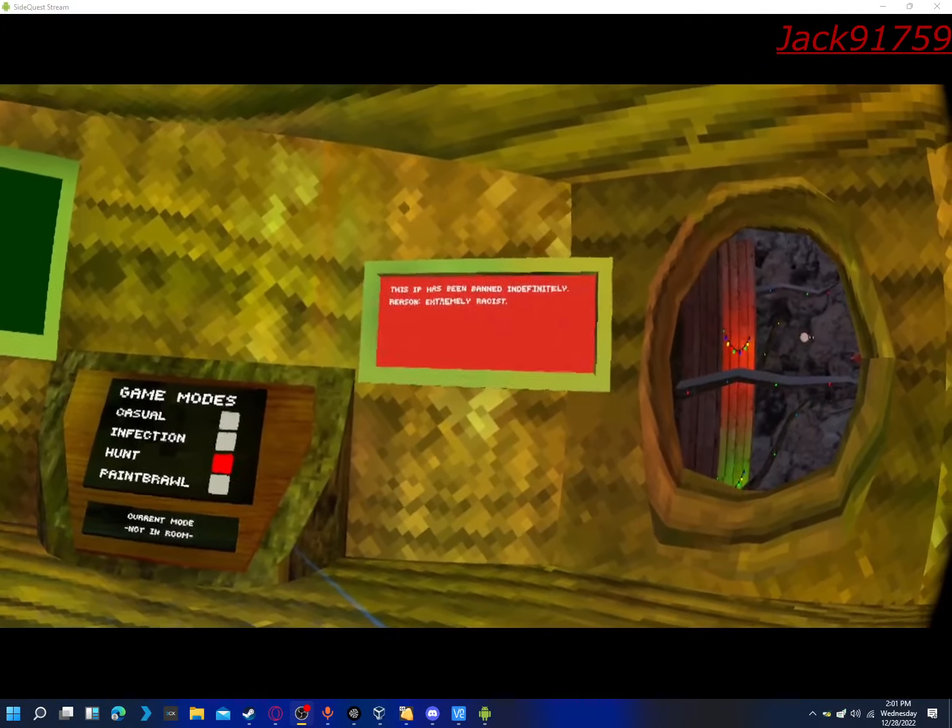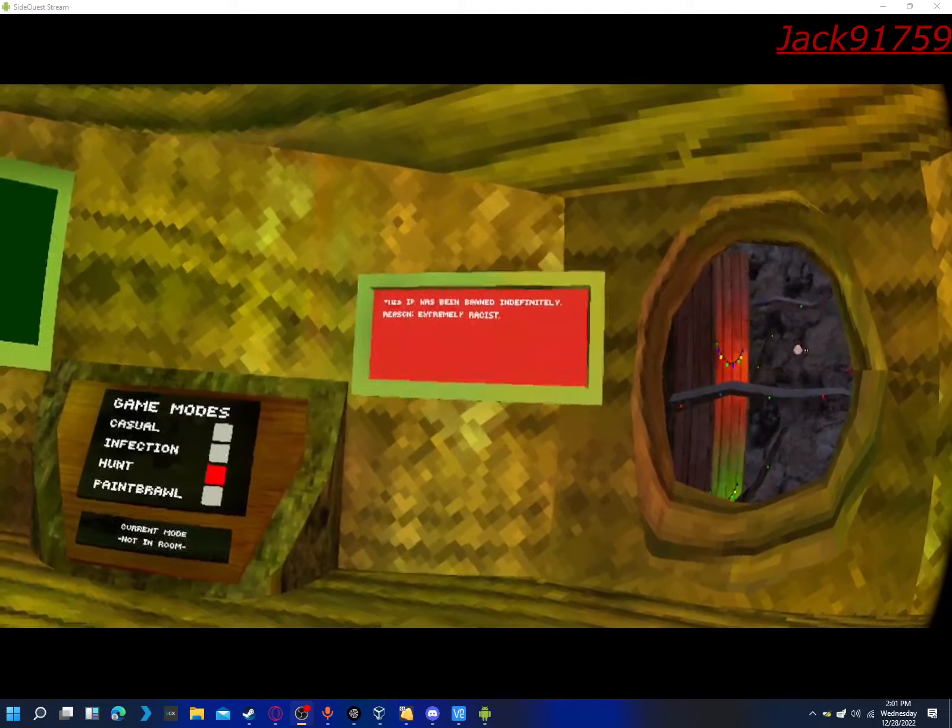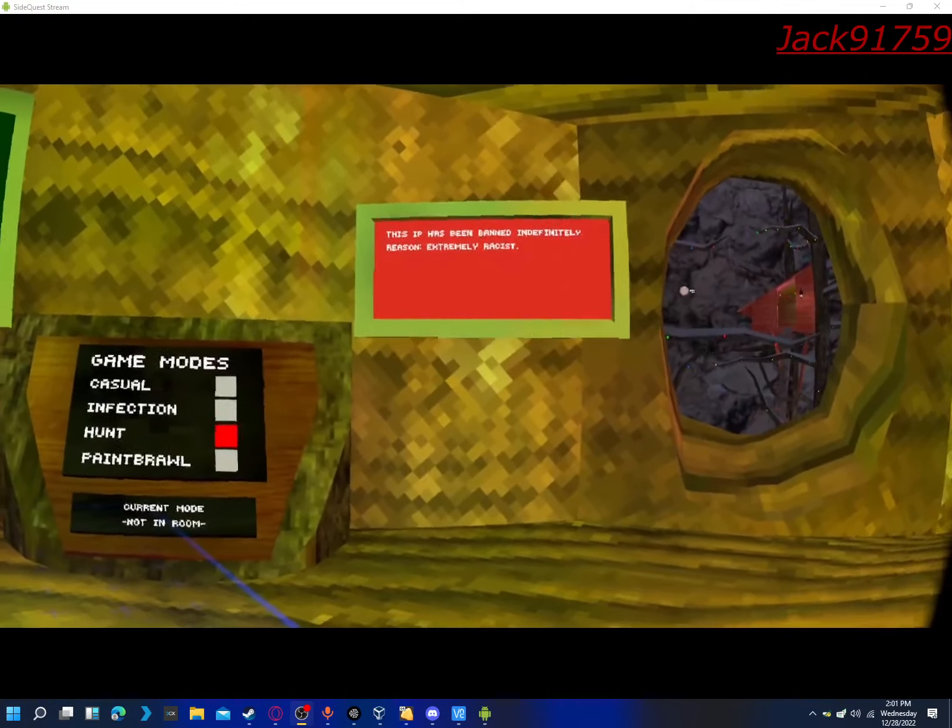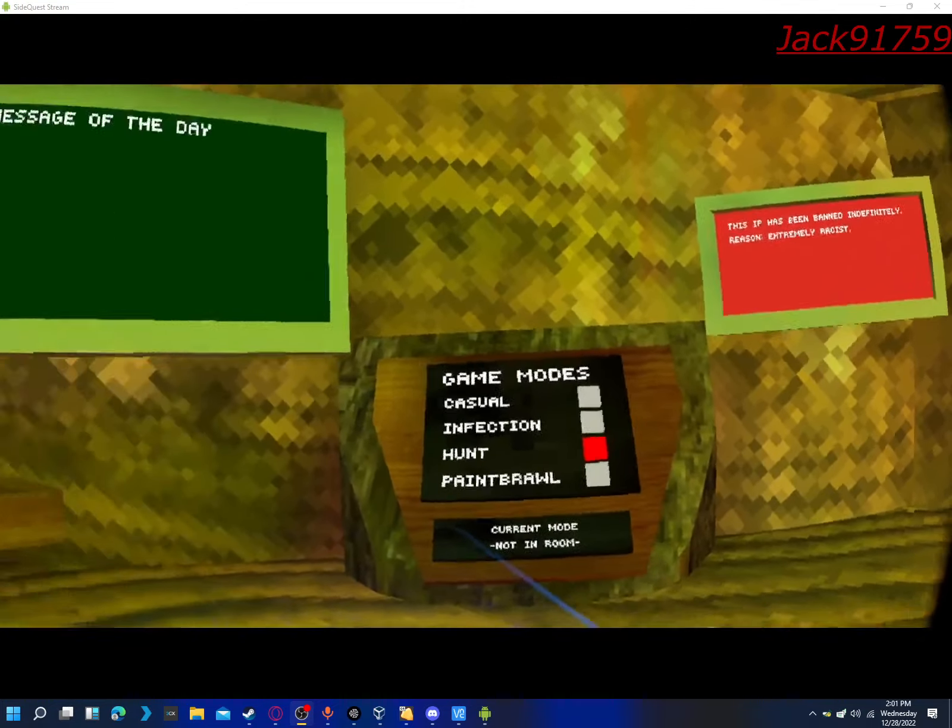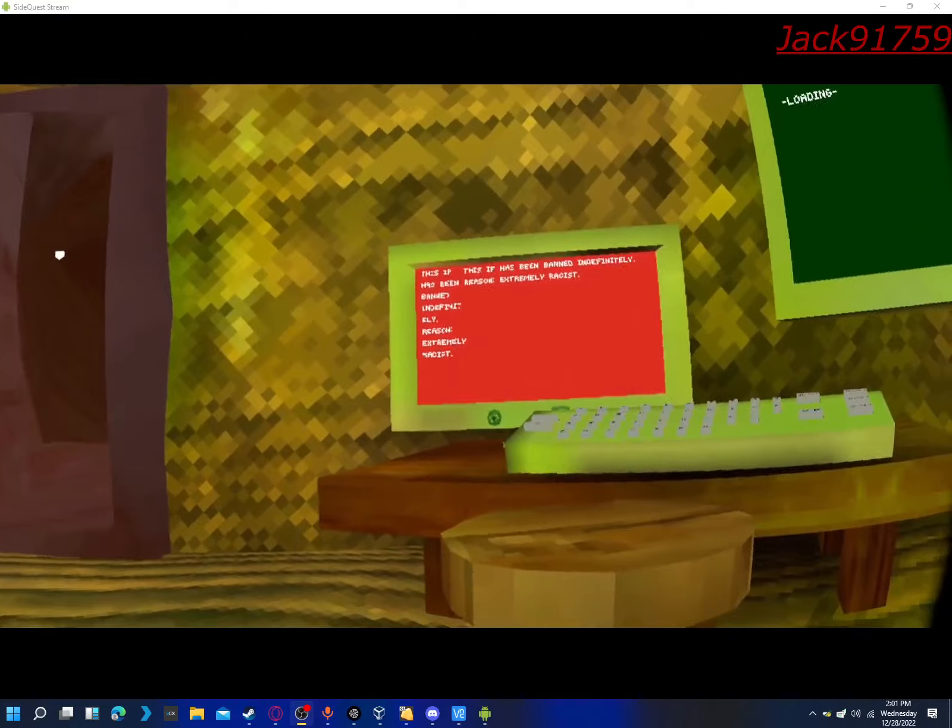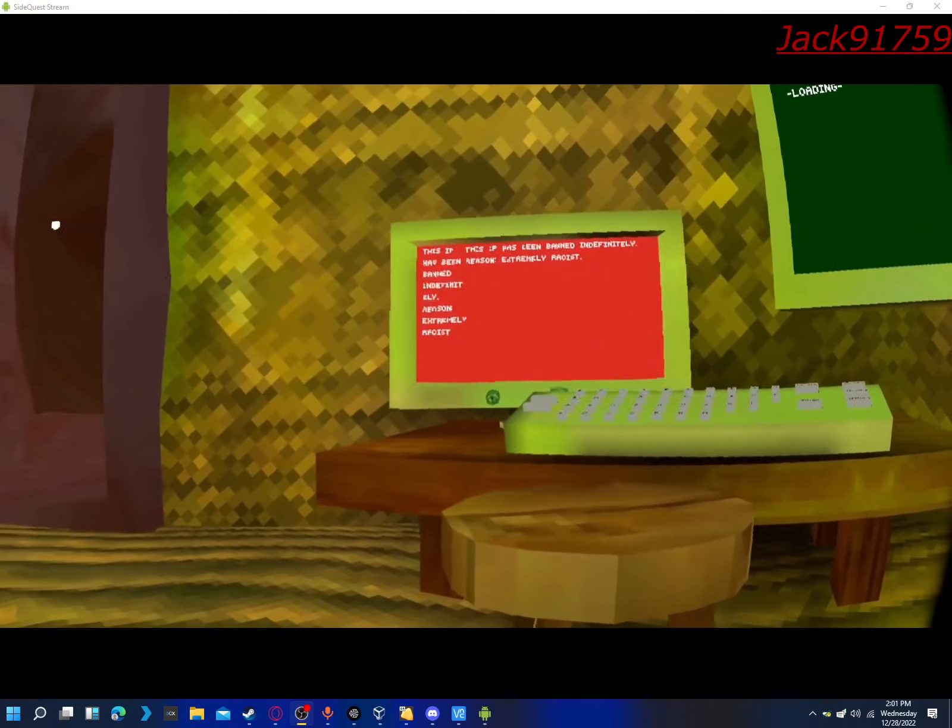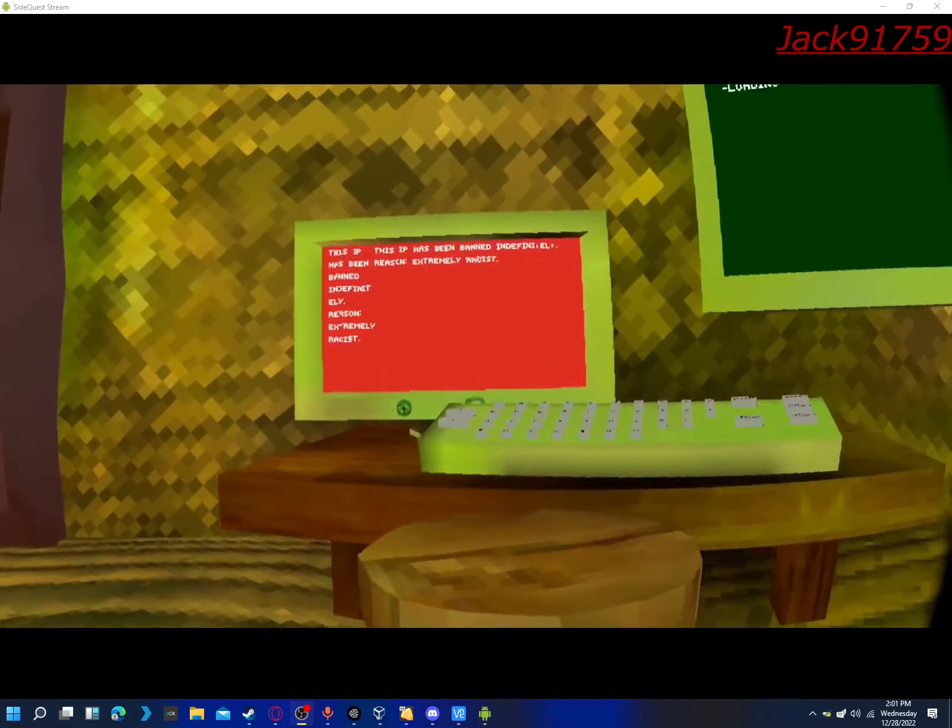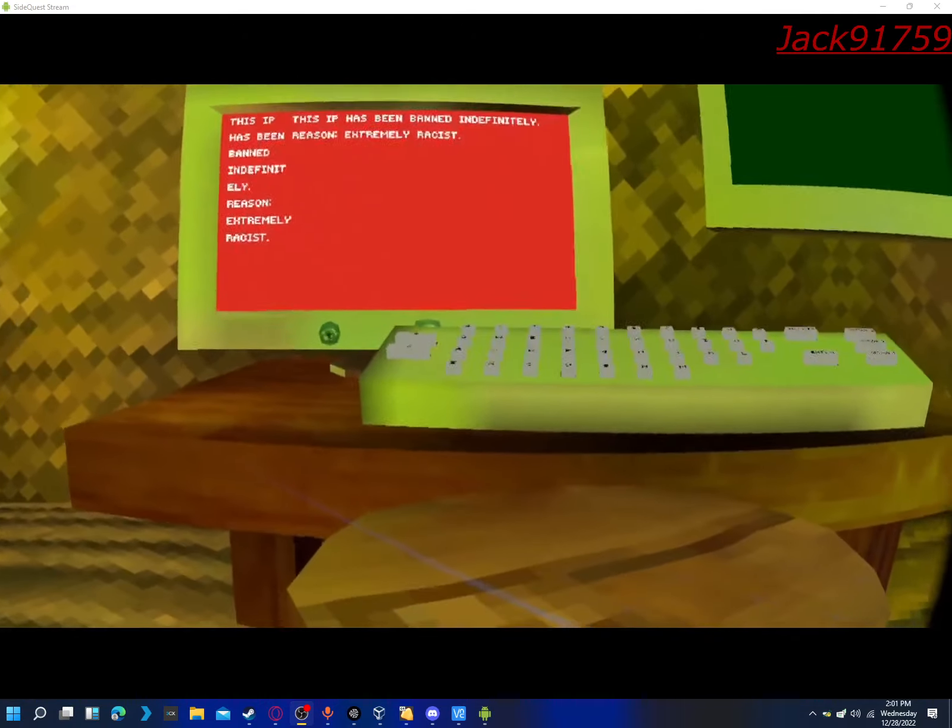This IP has been banned. I definitely... What did I do?